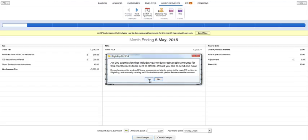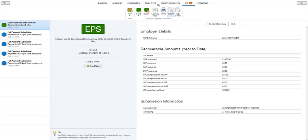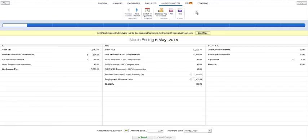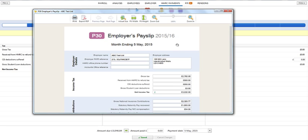After saving your changes, both the P30 and P32 employer payments record will be updated to reflect any amounts made to or received from HMRC in the tax period in question.